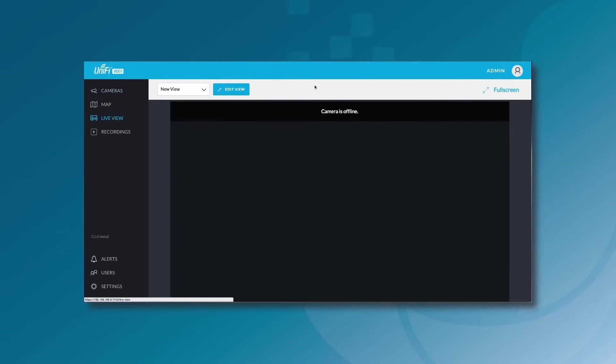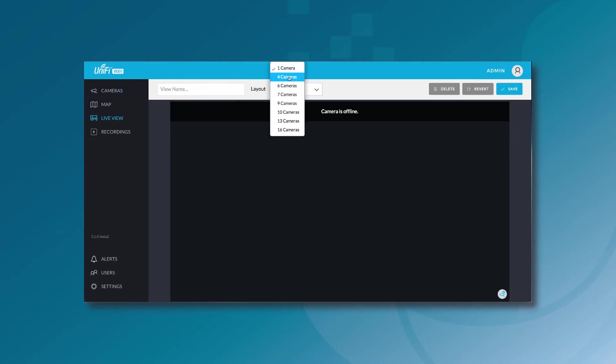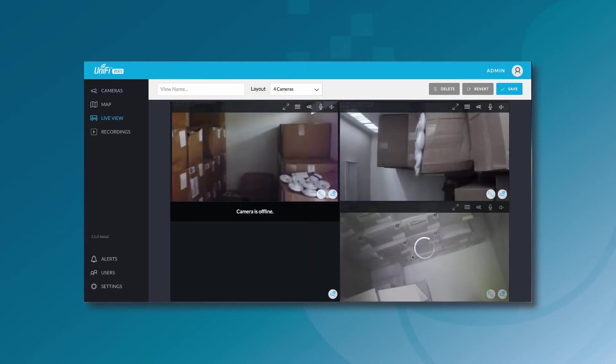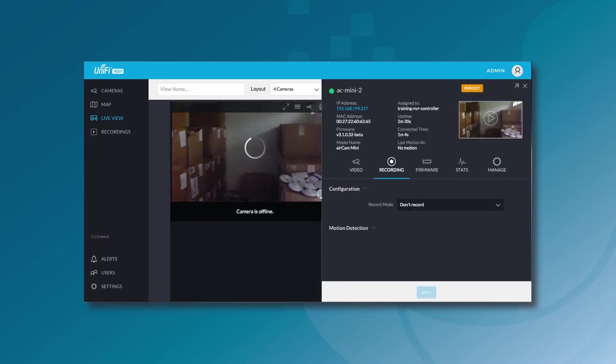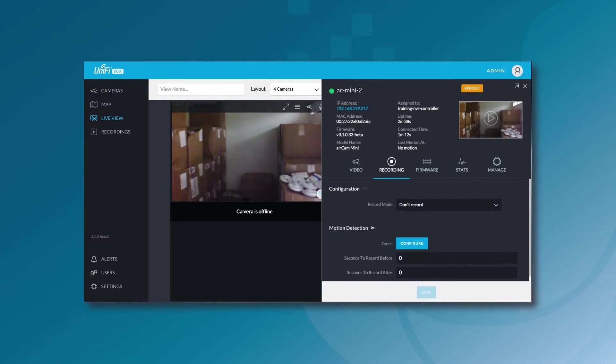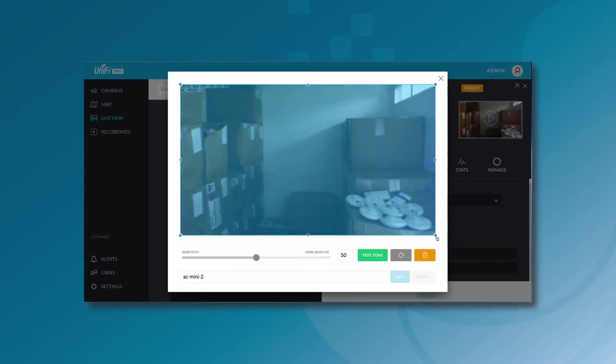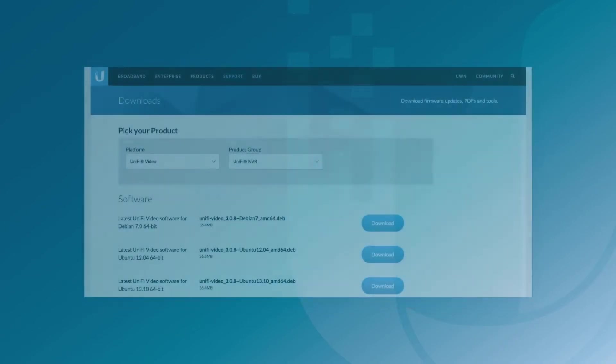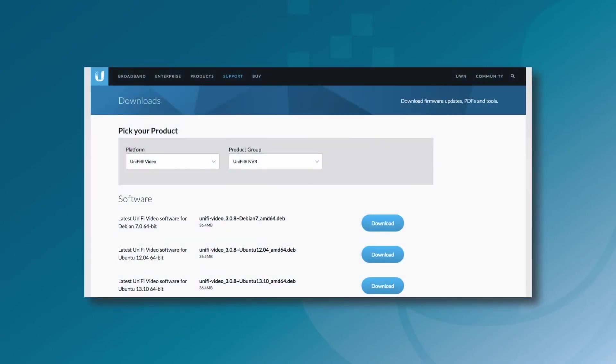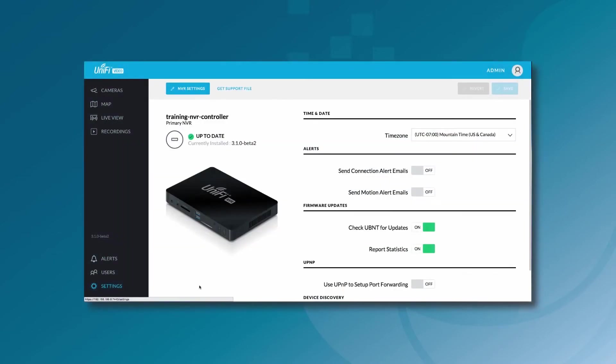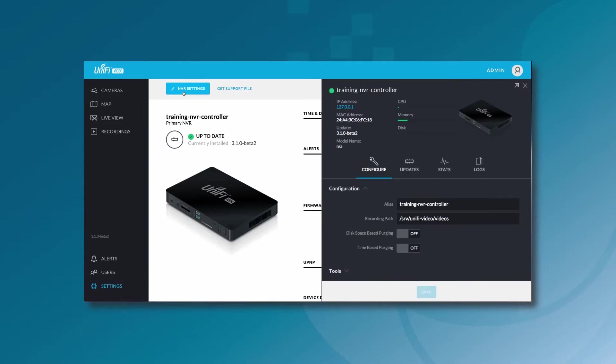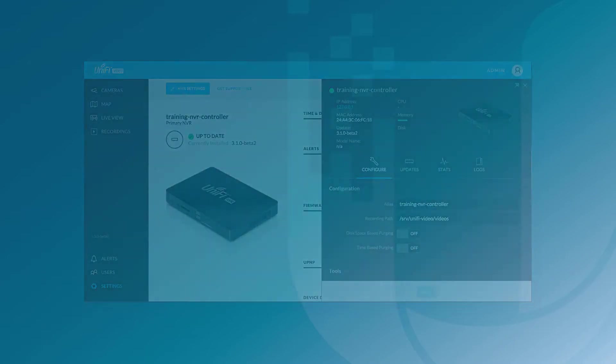Unify Video is Ubiquiti's complete IP video surveillance system that combines price disruptive, high performance hardware with free-to-use intuitive software. You can download and run the software on a Linux or Windows machine, or run the software on Ubiquiti's dedicated NVR hardware appliance, as I'll demonstrate in this video.